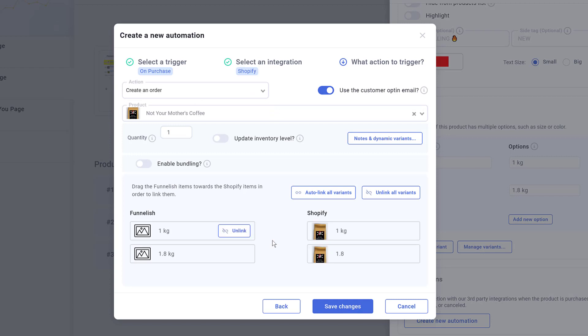On the next page, you have two tasks. The first one is optional. Switch the toggle to the On position if you have Product Bundling, and then change the time to at least five minutes. This toggle delays order syncing with Shopify, just in case the same customer buys something else, like an upsell or downsell.